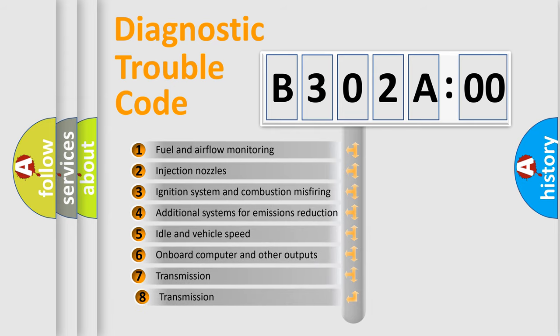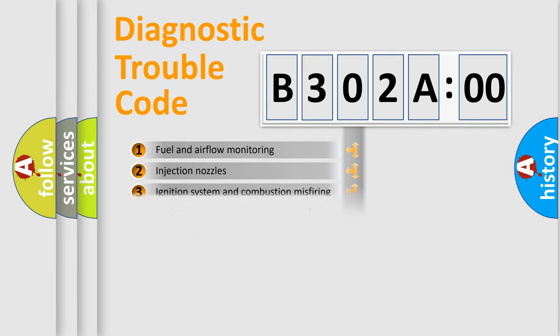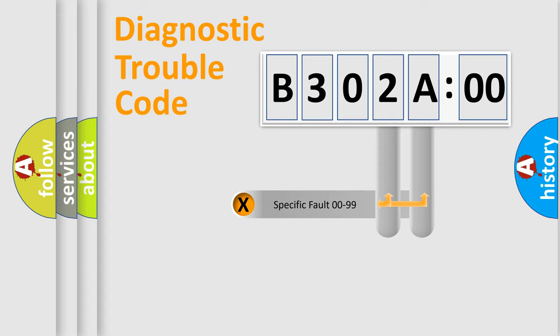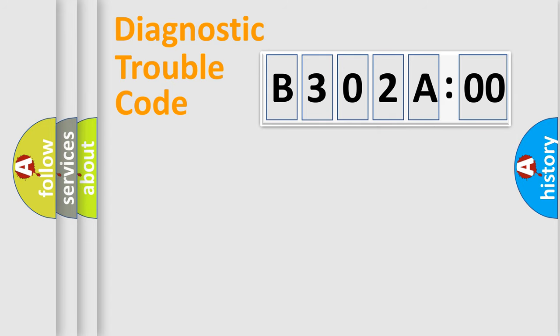The third character specifies a subset of errors. The distribution shown is valid only for the standardized DTC code. Only the last two characters define the specific fault of the group.